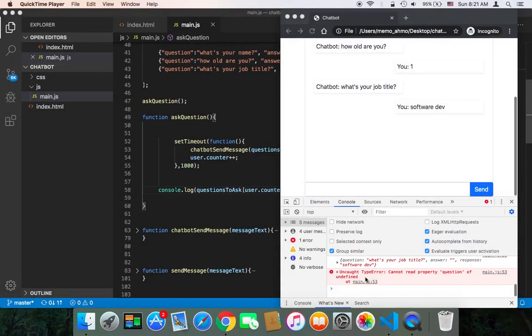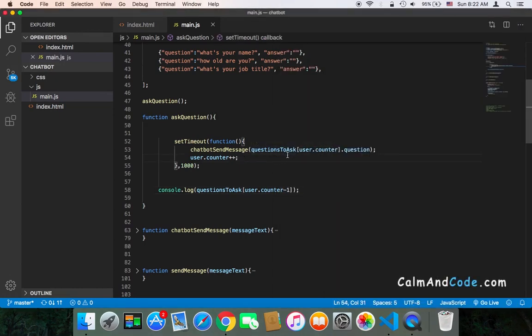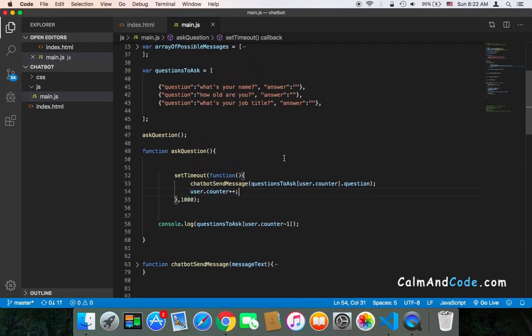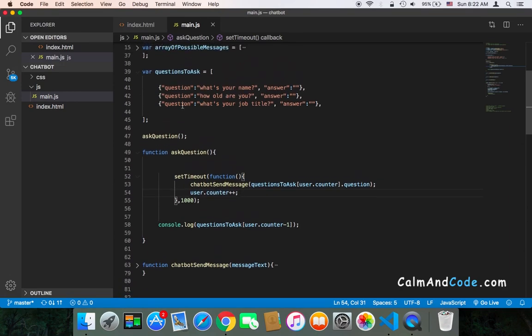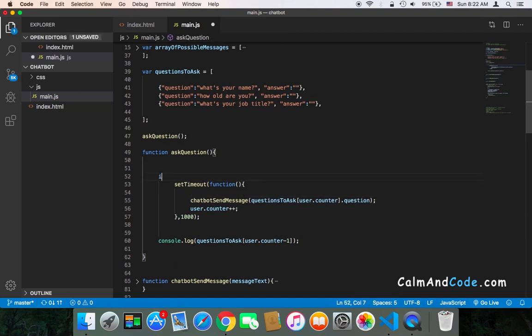Welcome back. In order to avoid this error we will get, we need to only access the questions to ask array's elements if there are elements. So here we can simply say if questions to ask dot length is greater than the user dot counter, only in this case we can